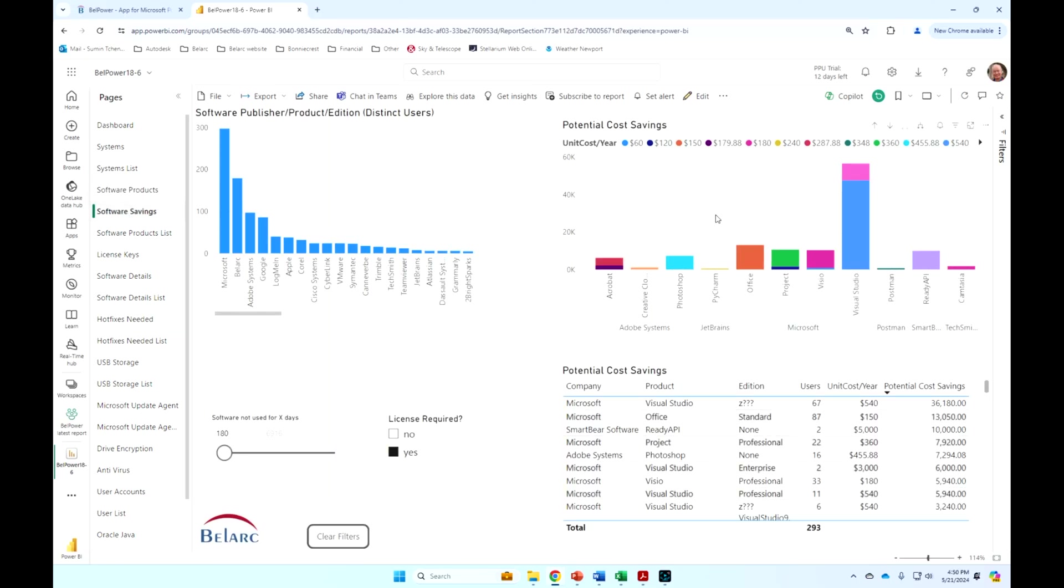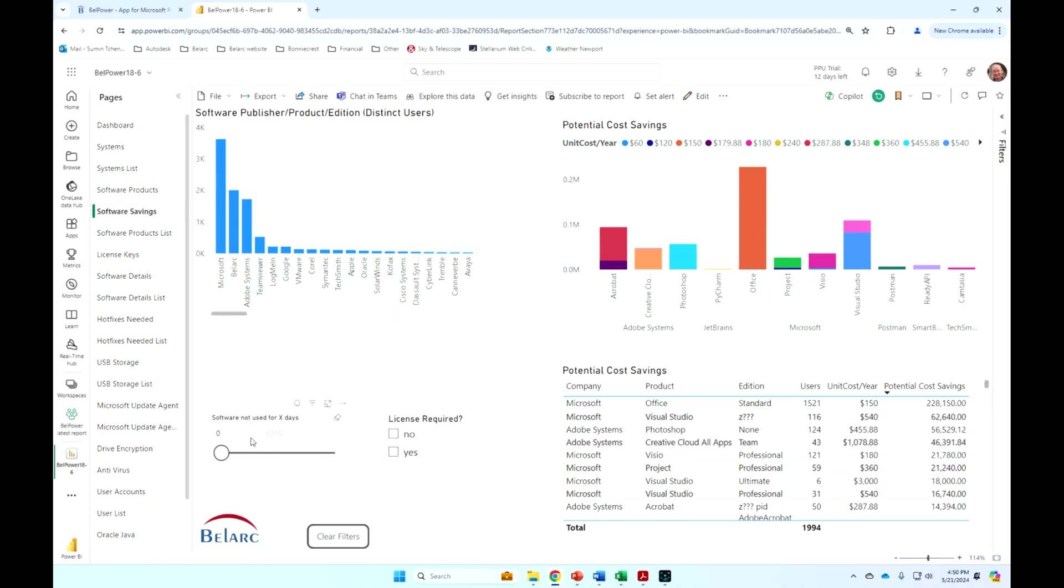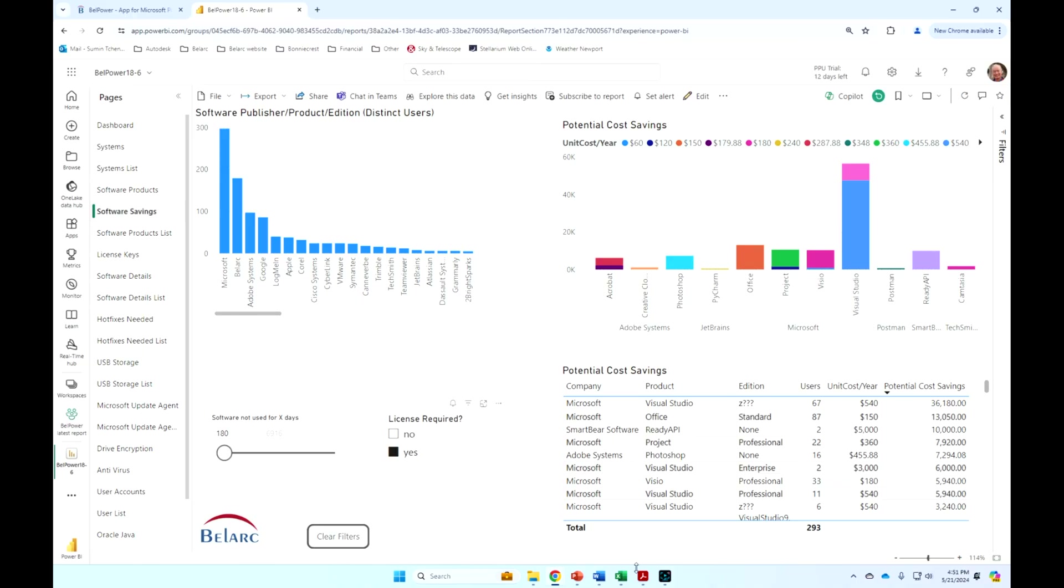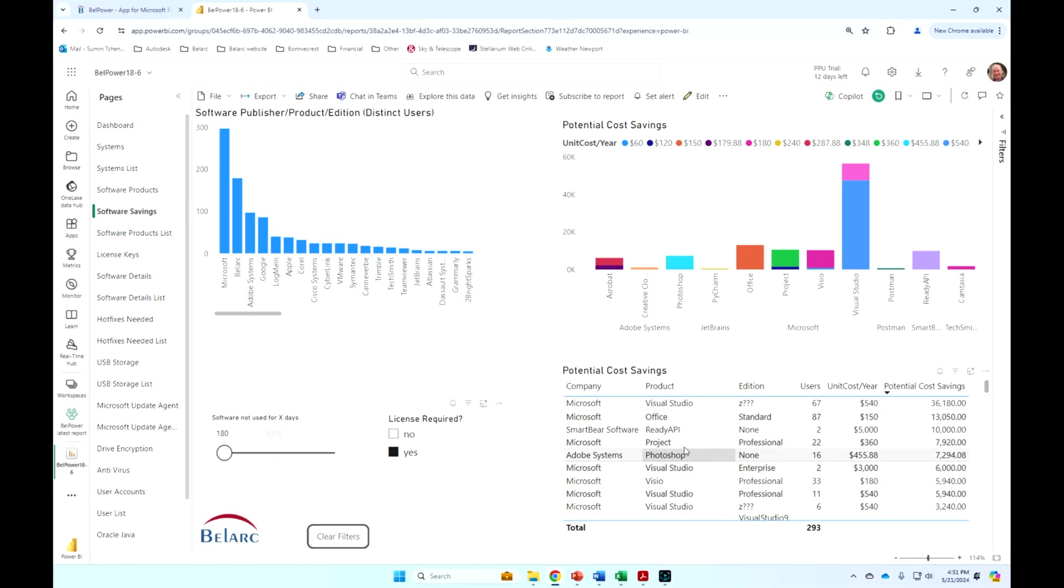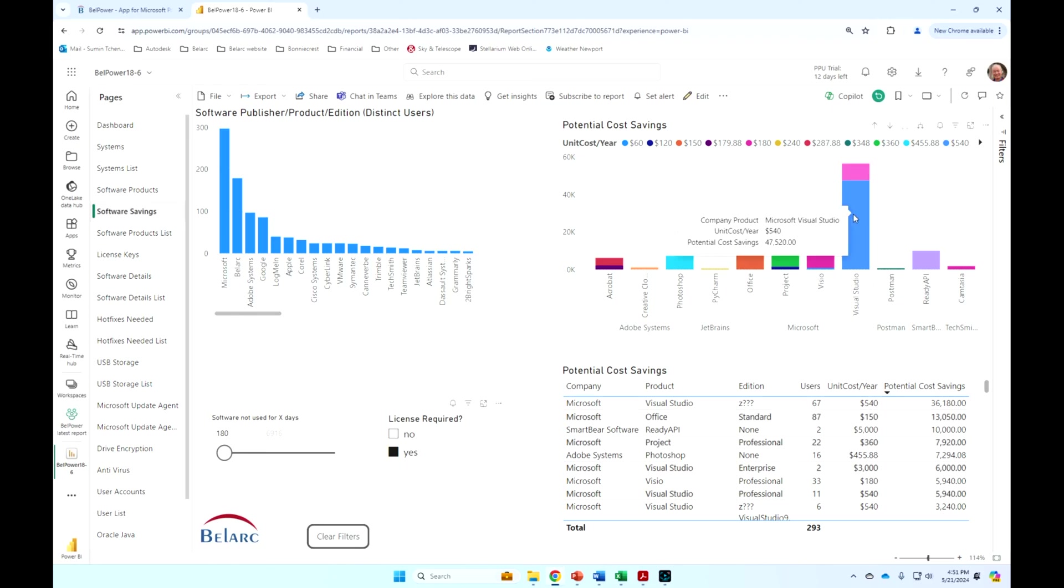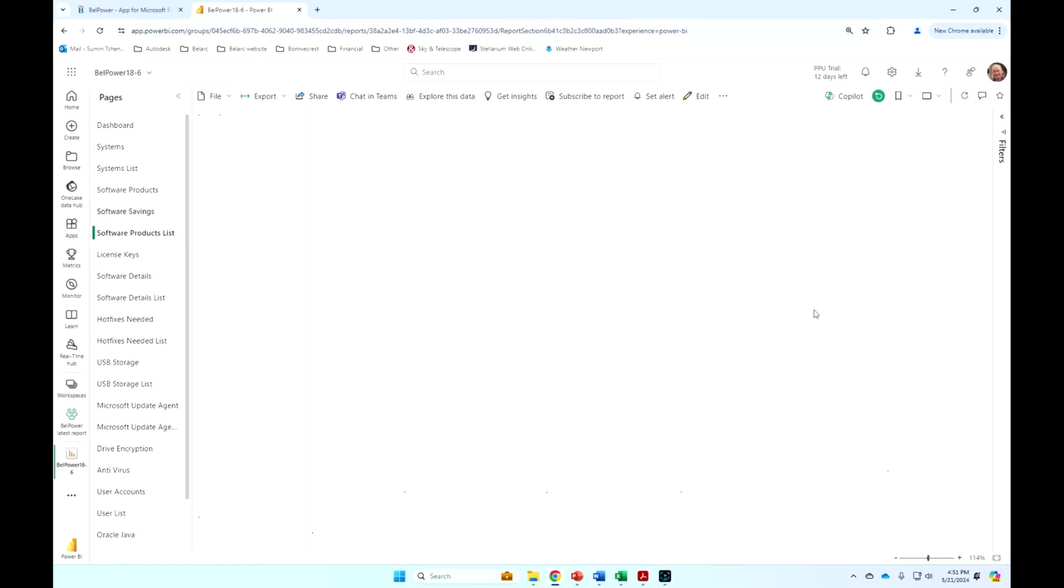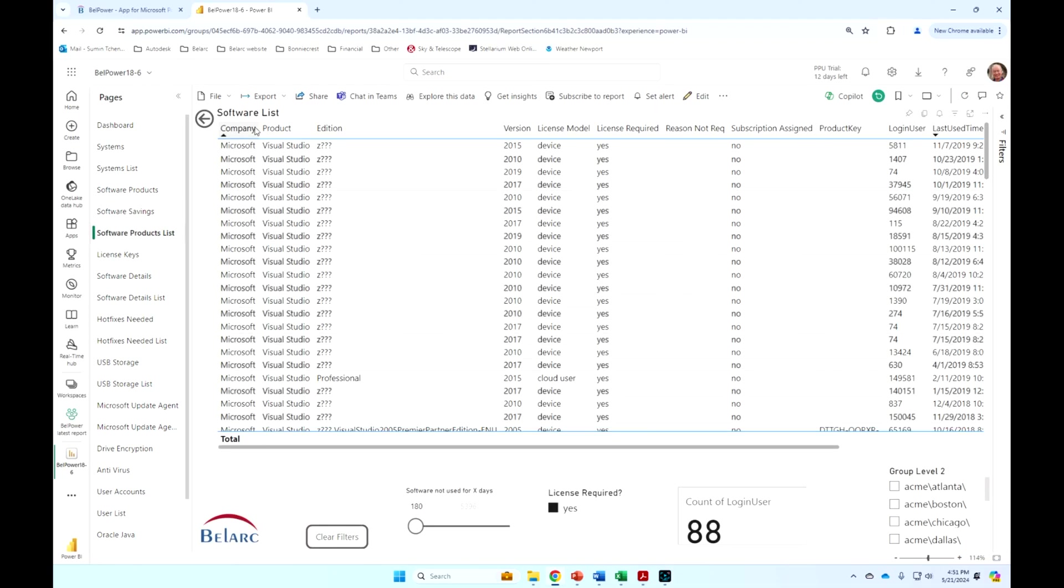this is one we created on software savings. And then you can see here that if I put in 180 days of six months software that has not been used for six months that requires a license, it's automatically filtered through here based on some example unit prices that we found on the web. But you can very quickly see where you should be paying attention to. I've got a bunch of Visual Studio here that hasn't been used. And if I want to drill through further on those particular Visual Studios,